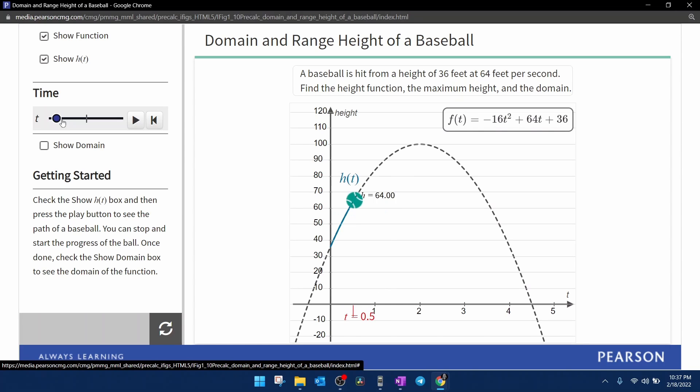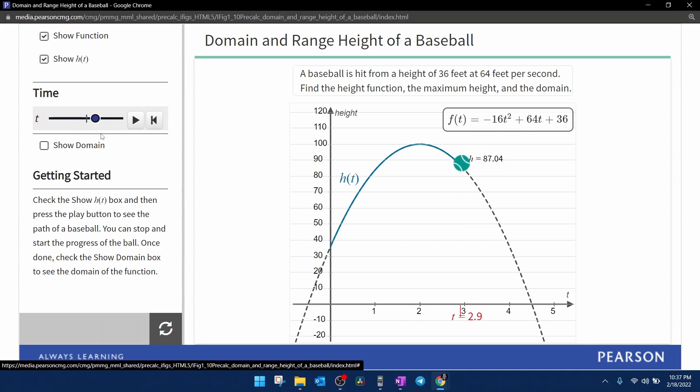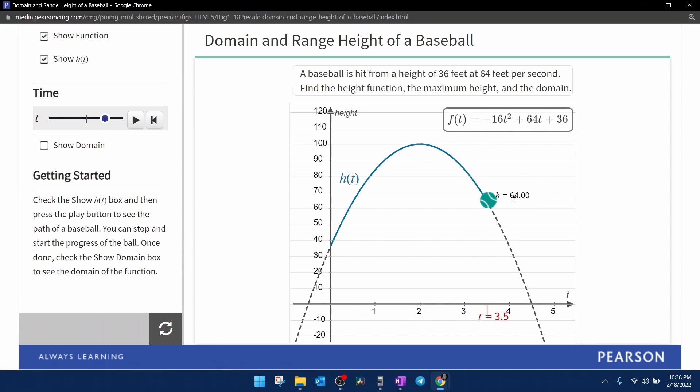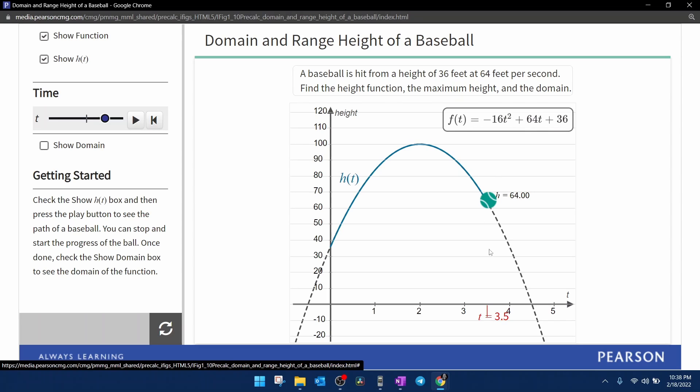If we continue to move the slider over, we can see that we are going to be at a height of 64 on the way down after three and a half seconds. So there are two answers to this problem. One of the answers was when the time is half a second. The other one was when the time is 3.5 seconds.